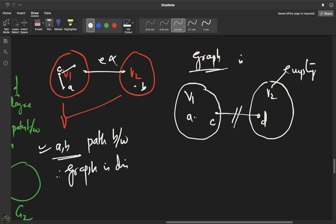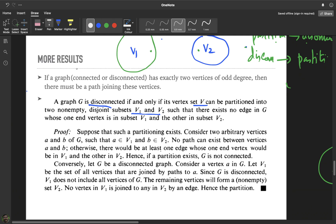Since no such edge can exist, there is no edge between V1 and V2. This gives us the required partition: V is split into two non-empty disjoint sets V1 and V2 with no edge between them, proving the reverse condition. So the second result is established. Think through these two proofs and try to write them in your own language — they are in your textbook as well. Thank you.